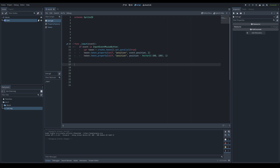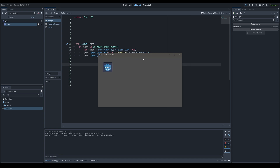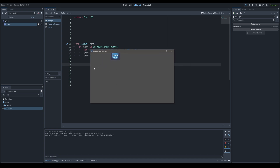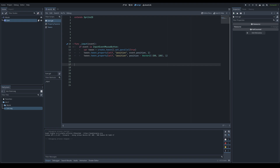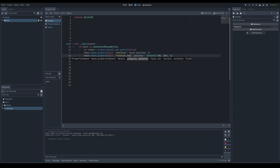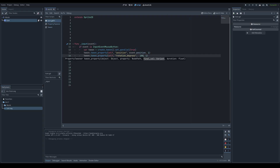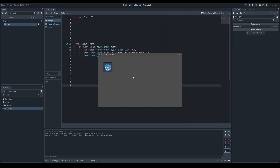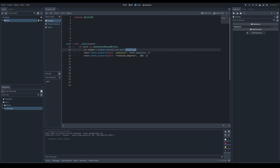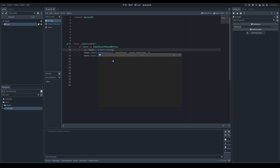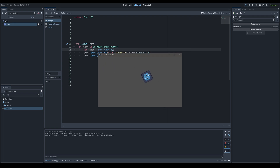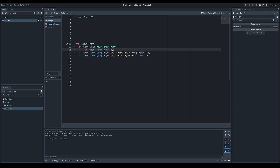Using set_parallel(true) with the same position property won't work as intended since they conflict. But if you tween different properties simultaneously — for example, tweening position to the mouse and also tweening rotation_degrees to 180 — both happen at the same time. Removing set_parallel reverts to queued order, so the move and rotation happen one after the other.